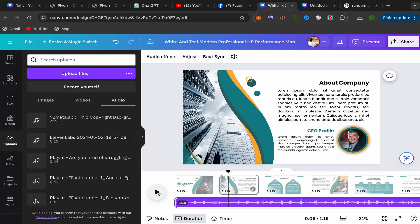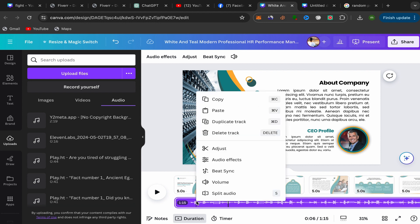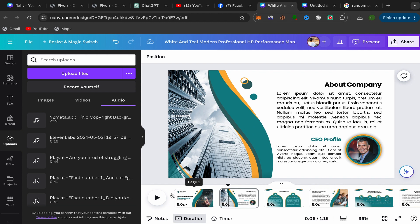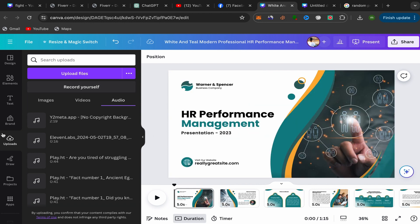That's how we can add background music using the first method. For the next method, you can add background music directly from Canva if you don't have music on your laptop. Delete the current track by clicking 'Delete track'.